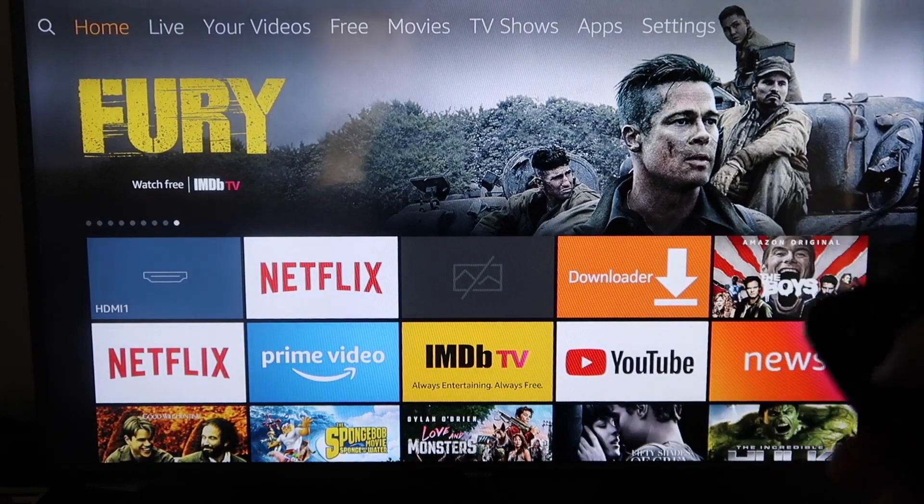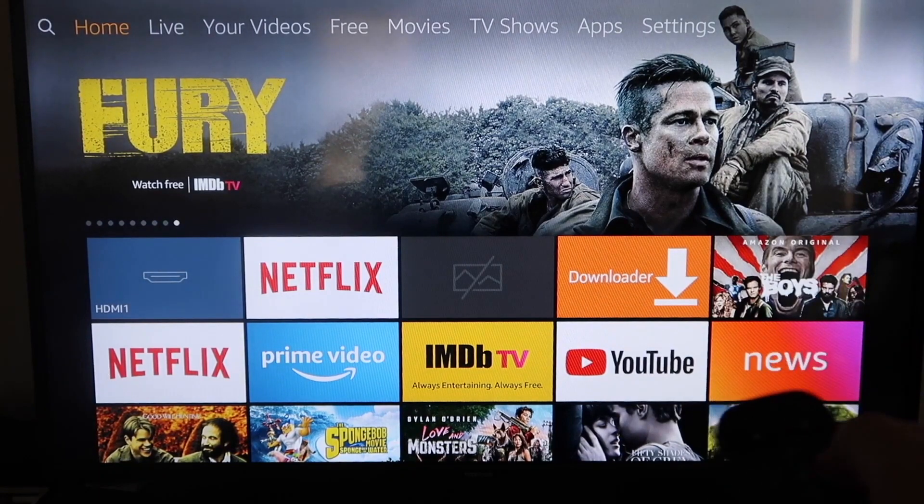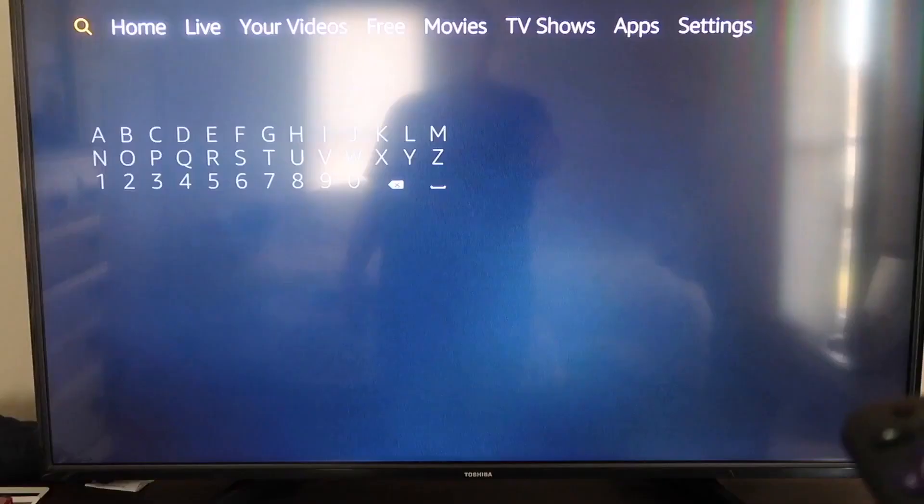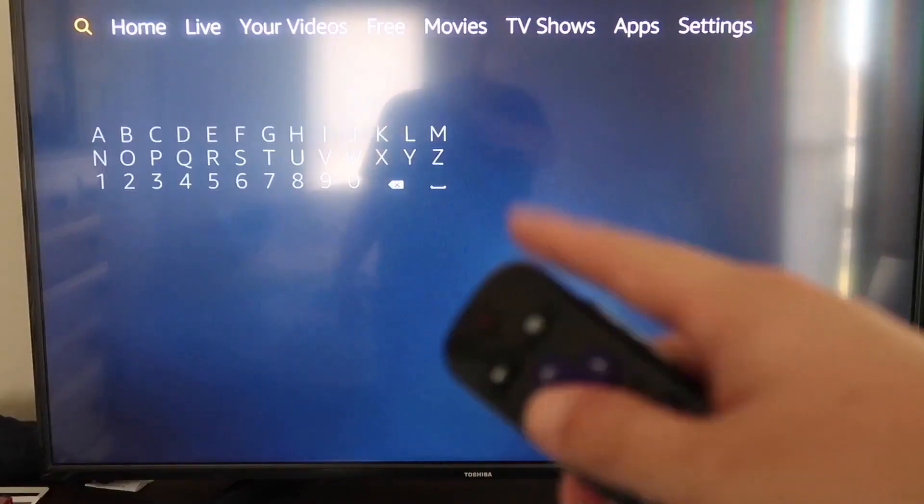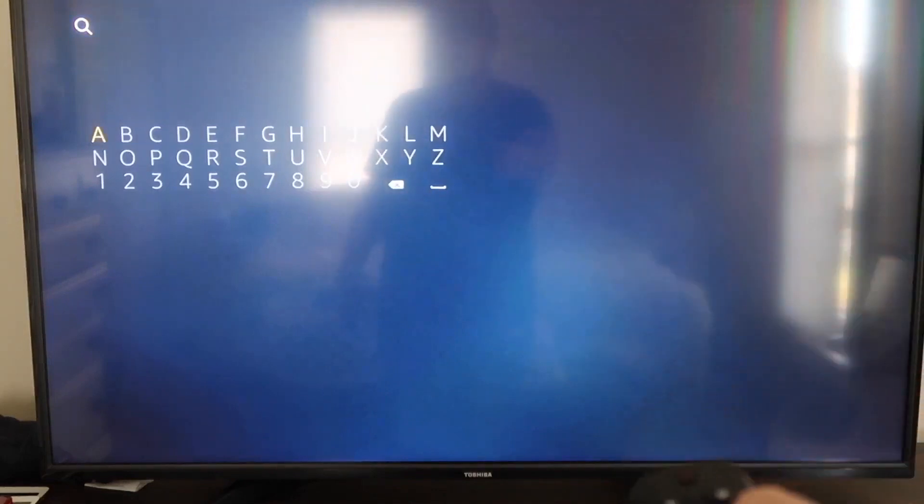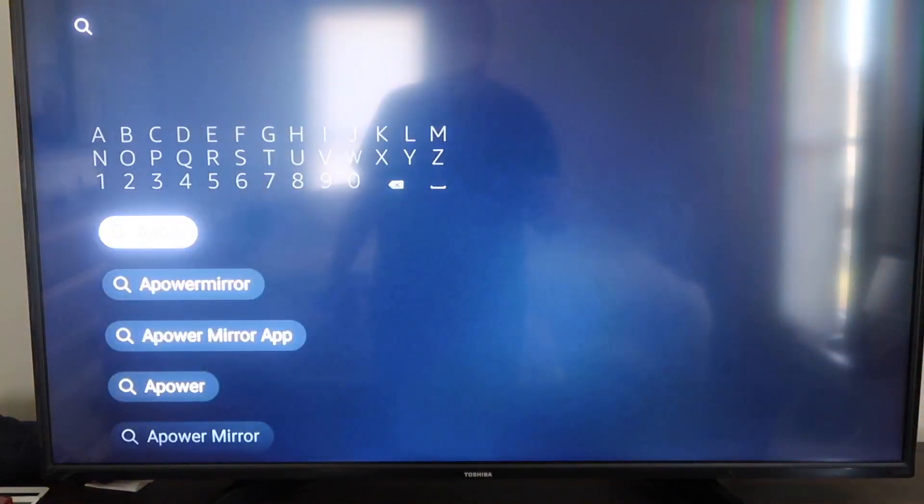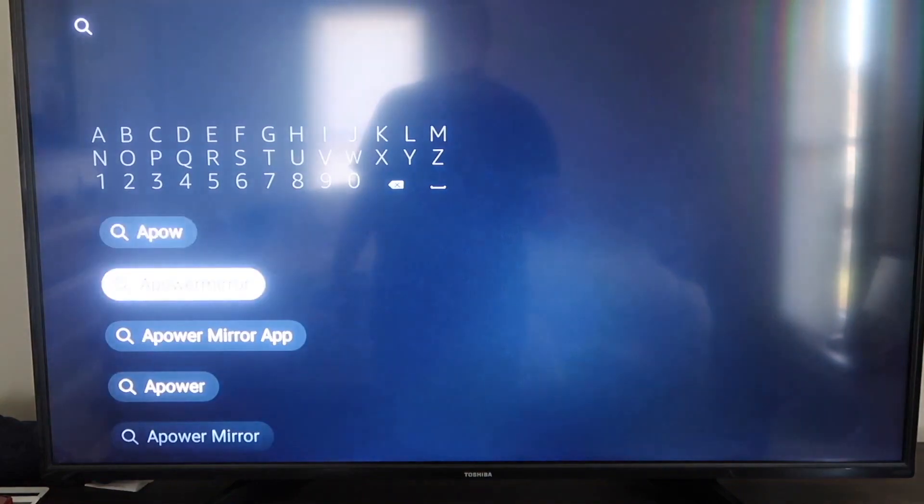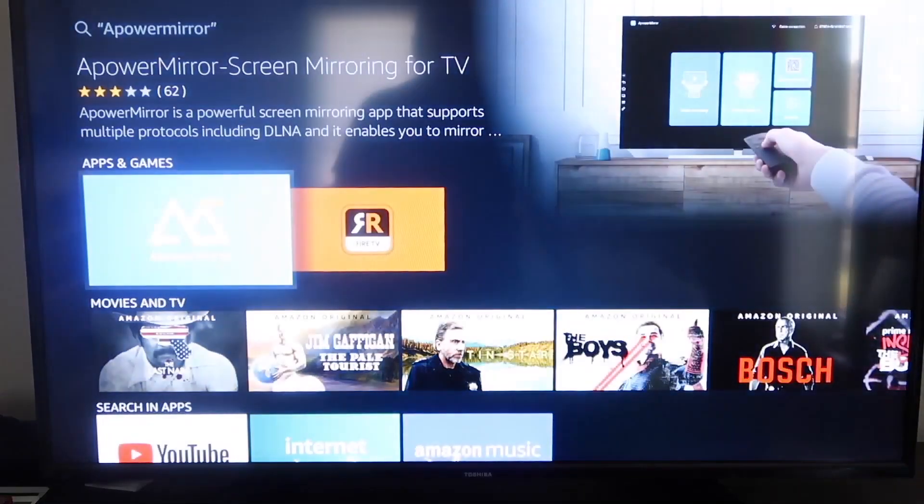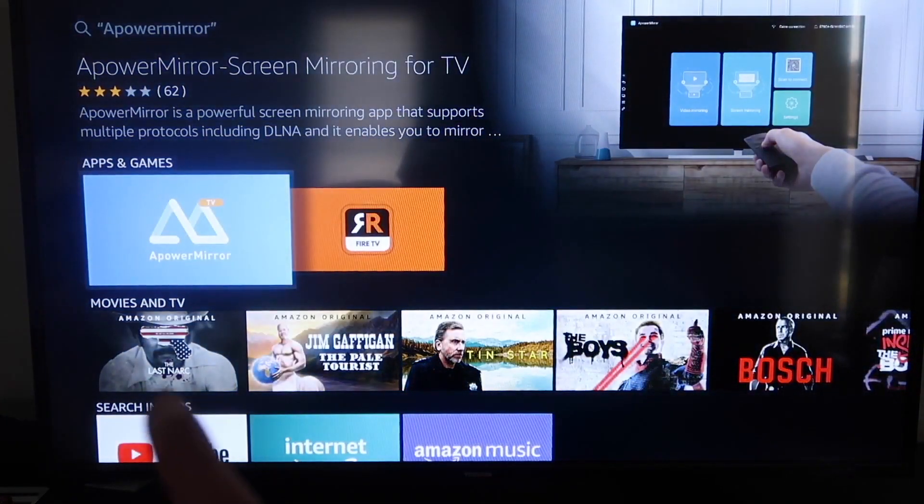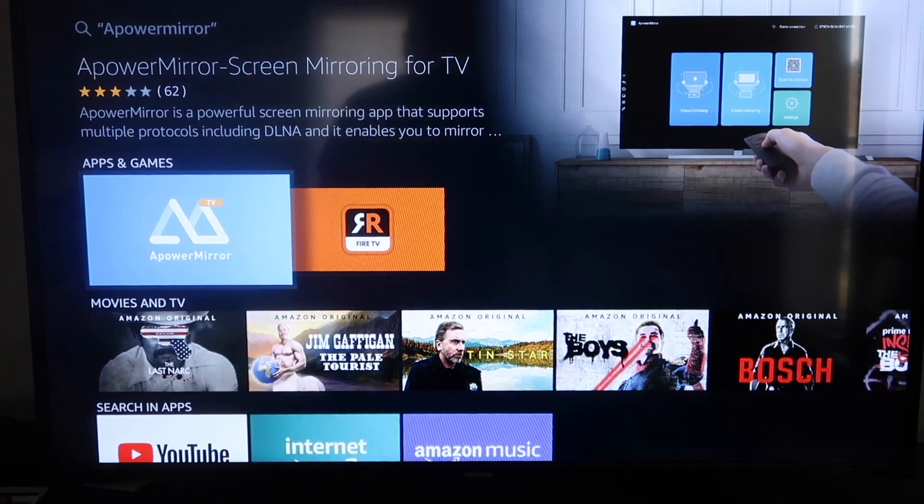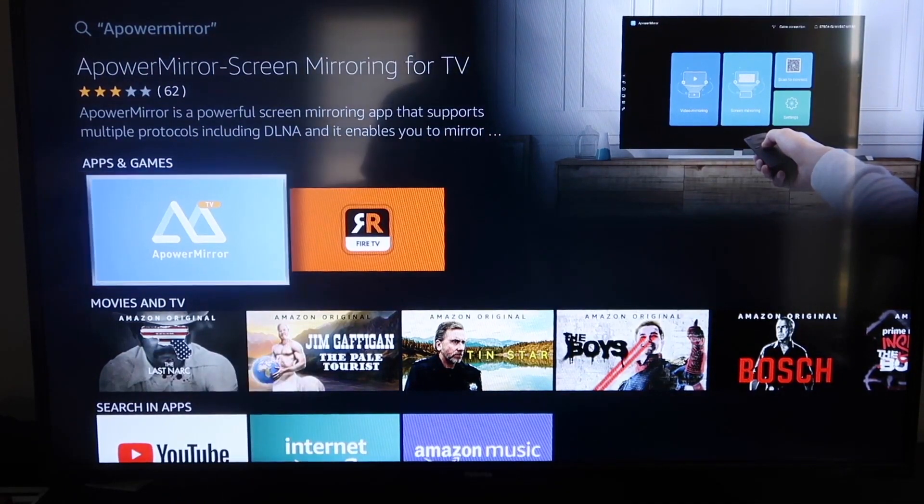So the first thing we're going to want to do is go over to your magnifying glass over here. And then you're going to want to type in A-Power Mirror. Okay, and it comes up right here, A-Power Mirror. And you should get that icon that's right there. A-Power Mirror, go ahead and click on that.